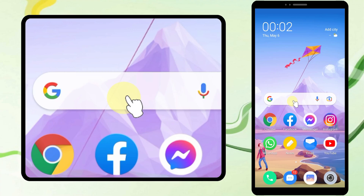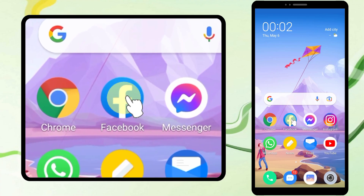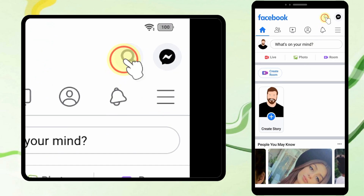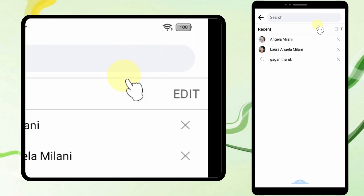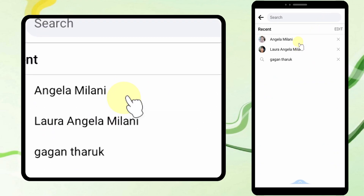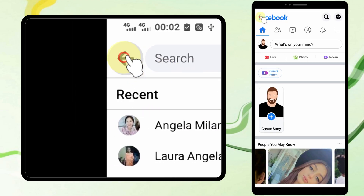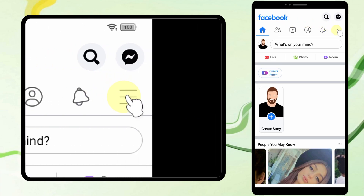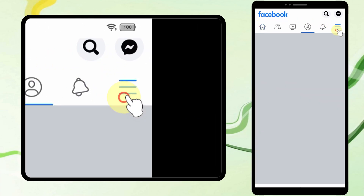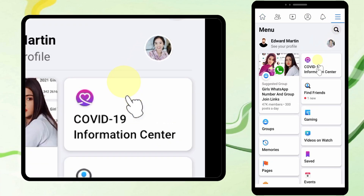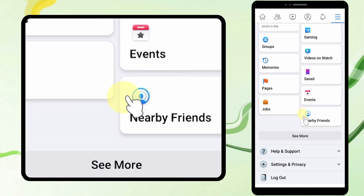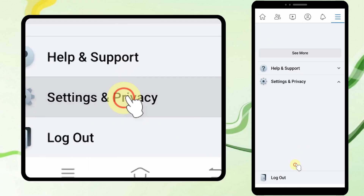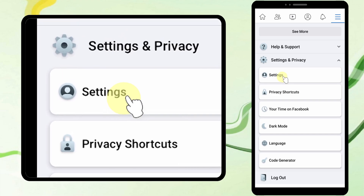Let's clean your search history on Facebook. First, open Facebook, then tap the hamburger menu, scroll down and tap Settings and Privacy, then tap Settings.